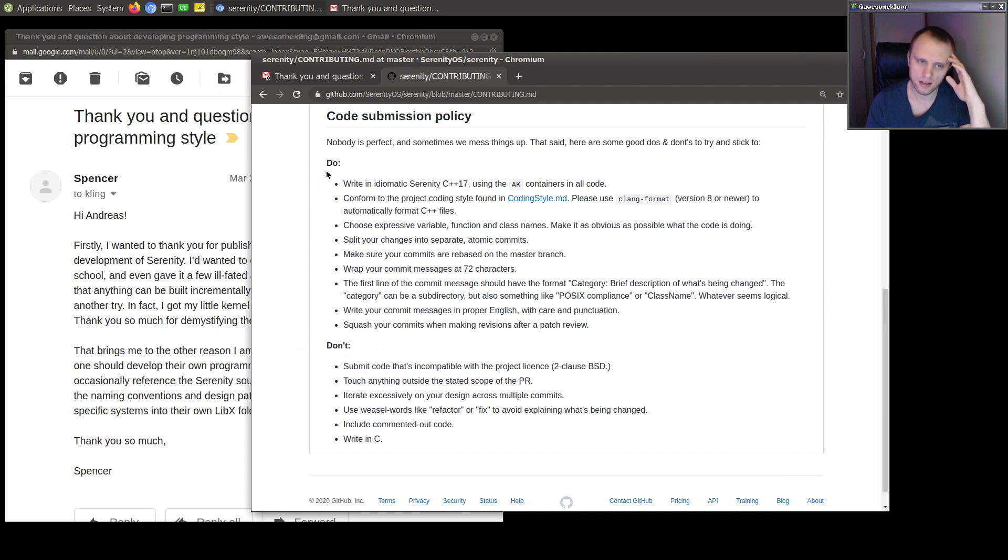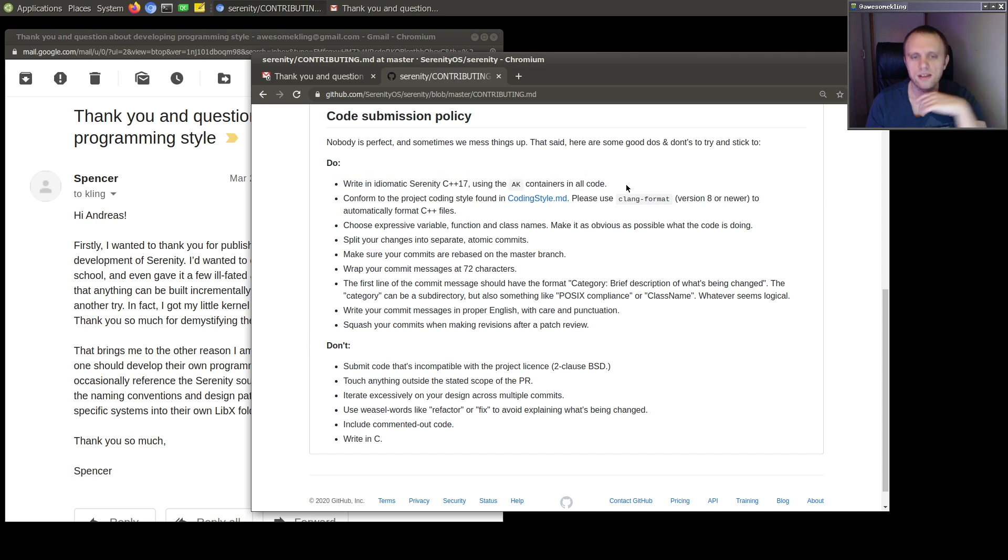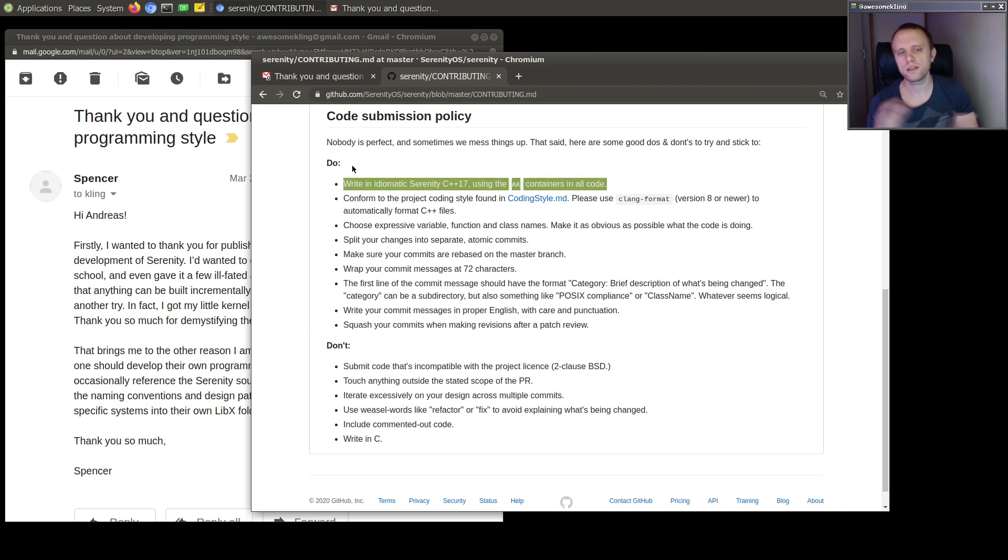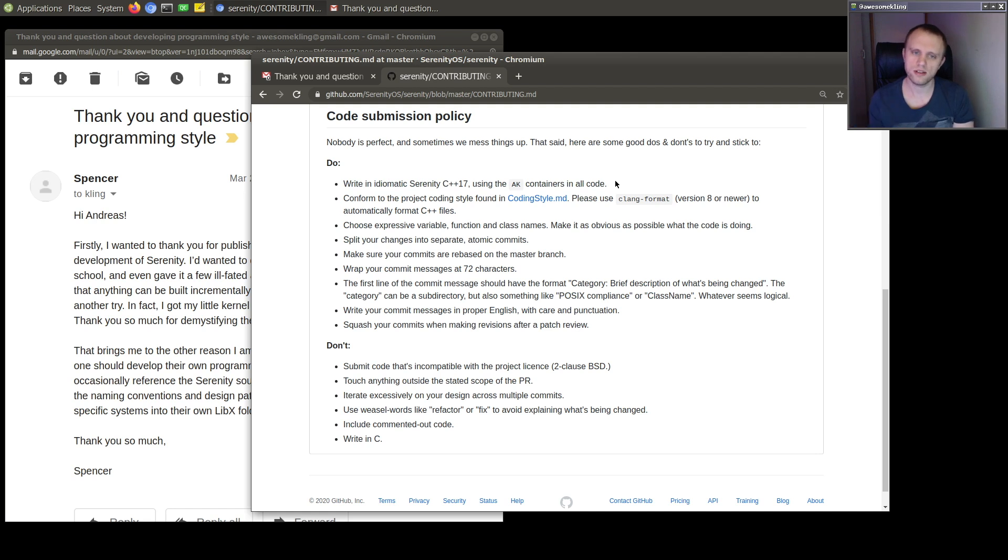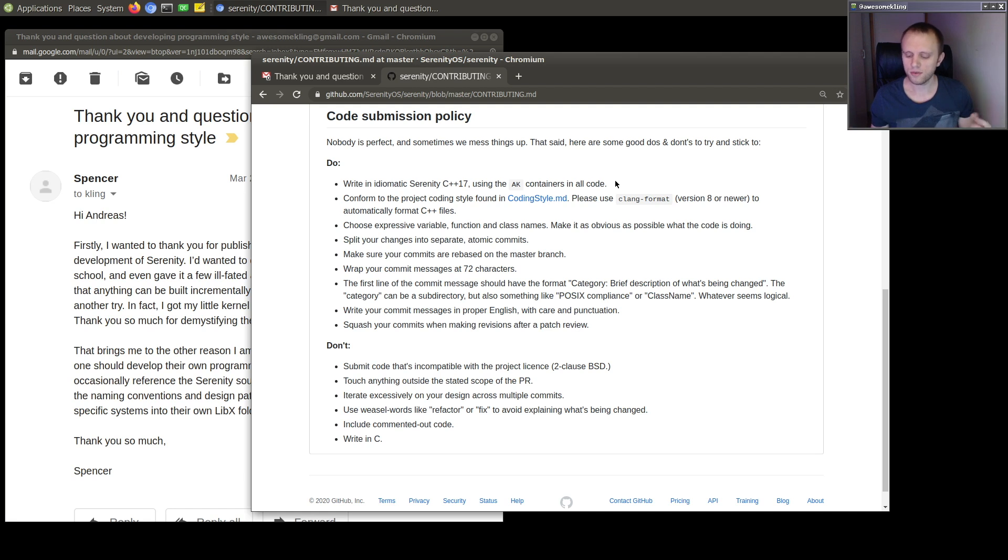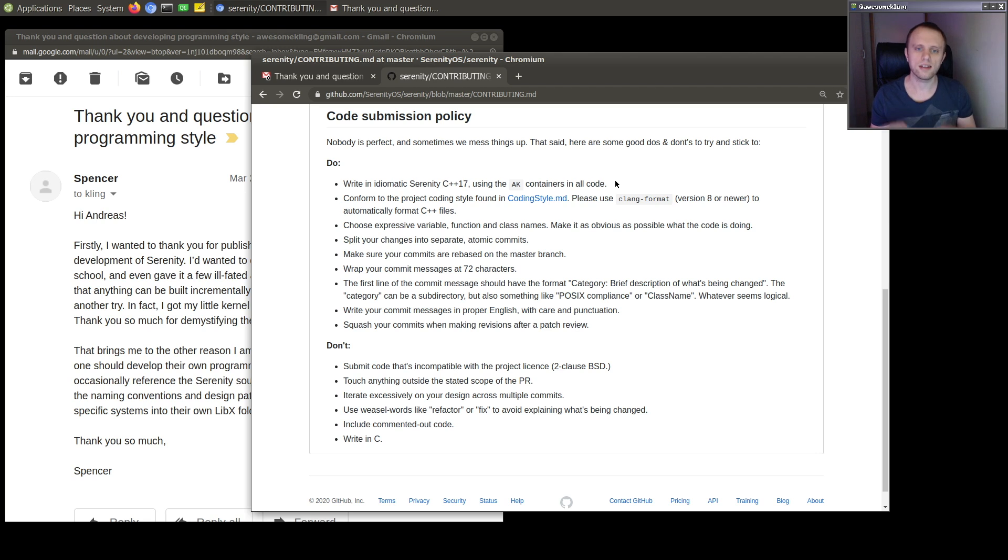And the most important things I think here are, this one, write in idiomatic Serenity C++. So I ask everyone who works on the project to write in the idiomatic C++ style of the project. And if you are a competent C++ developer, you'll understand the style as you work on the project and you'll sort of take it in and learn how to use it.